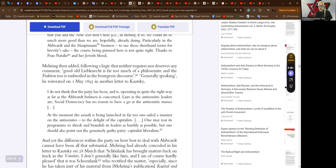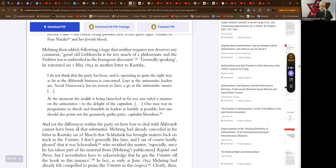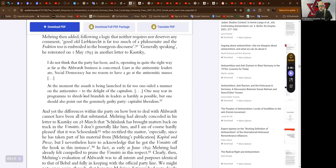Generally speaking, Mehring reiterated in another letter to Kautsky, I do not think that the party has been and is operating quite the right way as far as the Alwart business is concerned. Liars as the anti-Semitic leaders are, social democracy has no reason to have a go at the anti-Semitic masses. At the moment, the assault is being launched in too far a one-sided manner on the anti-Semites, to the delight of the capitalists. One may tear its program to shreds and brandish its leaders as harshly as possible, but one should also point out the genuinely guilty party: capitalist liberalism.